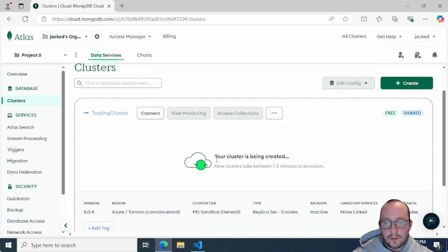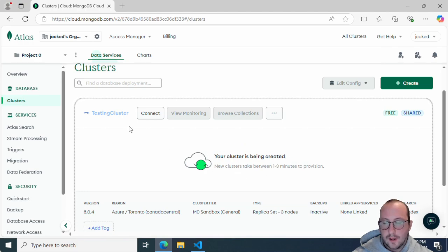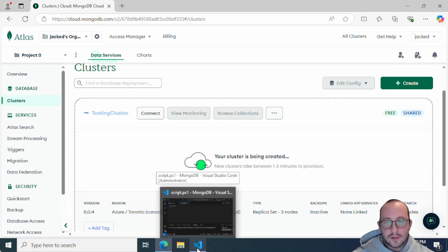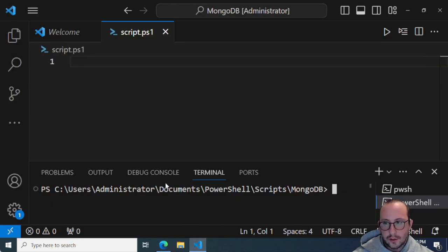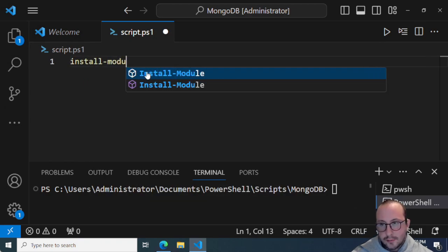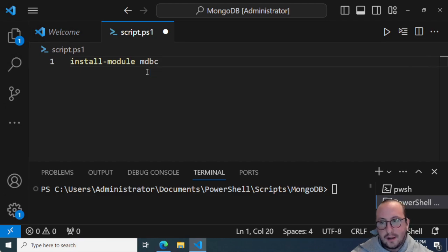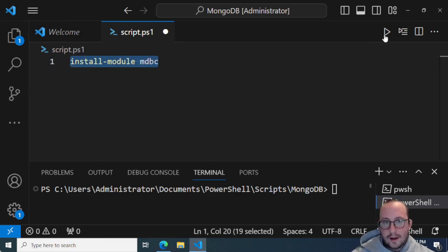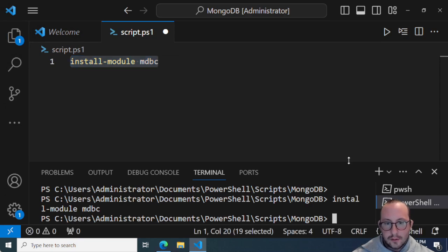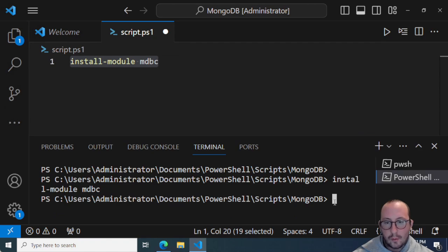Now we have our user created. If we go to Clusters, we can see it's being created — it says one to three minutes, though it can sometimes take three to five. While we're waiting, let's go into Visual Studio Code and install the module. We're going to run 'Install-Module mdbc'. I already have it installed, but if you don't, you'll be prompted with a question — just put 'A' for Yes to All and it will install the module.